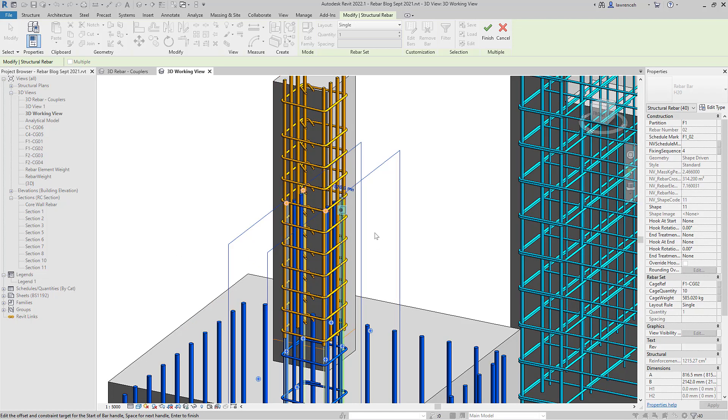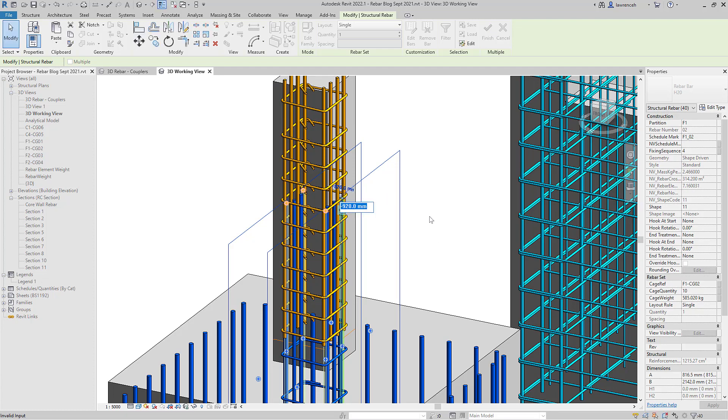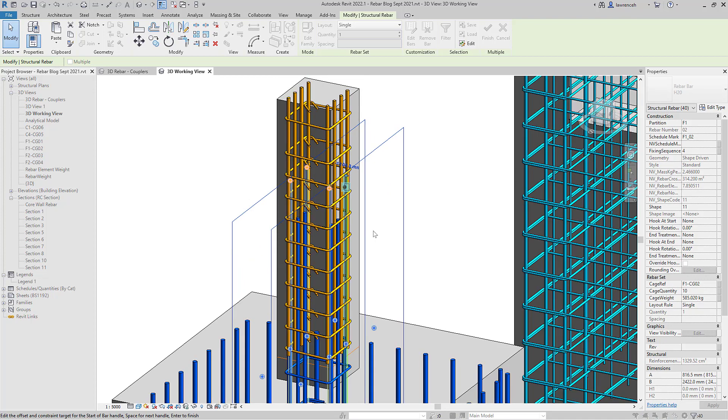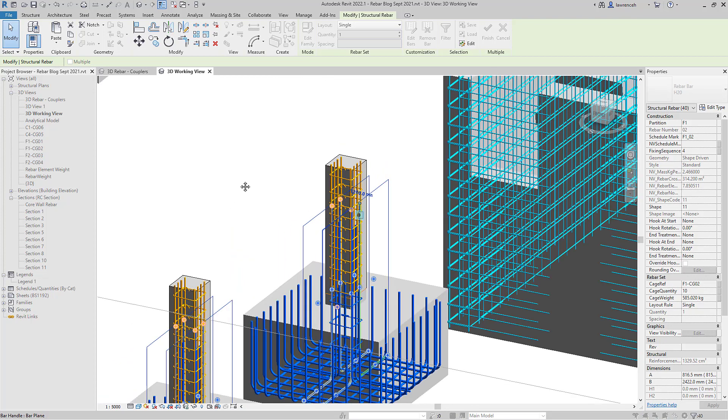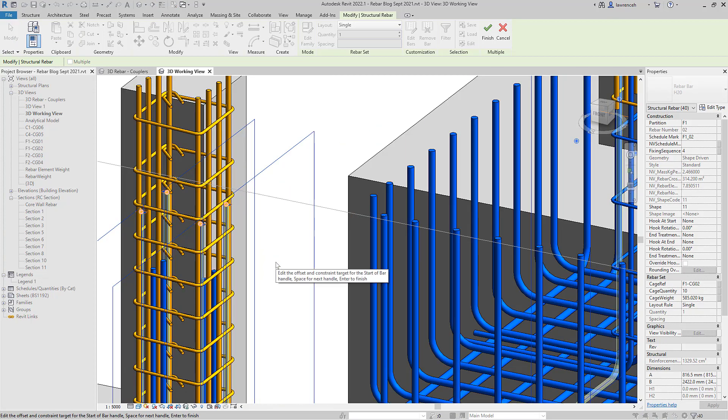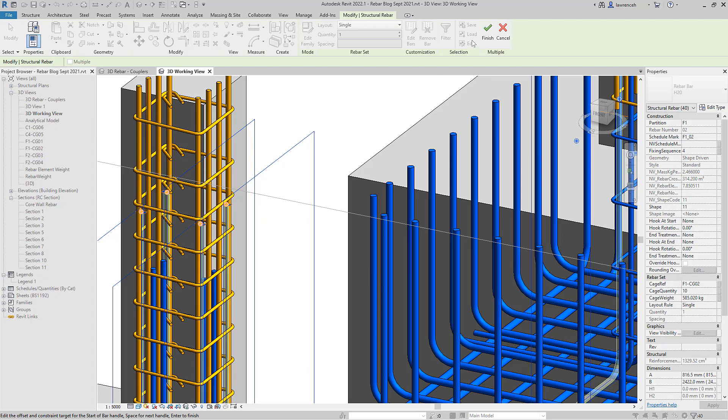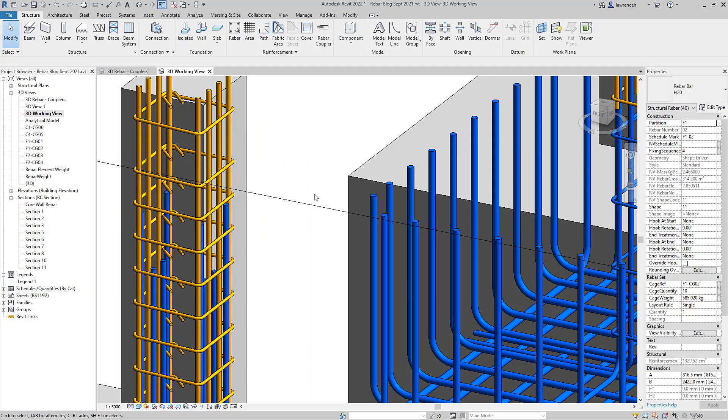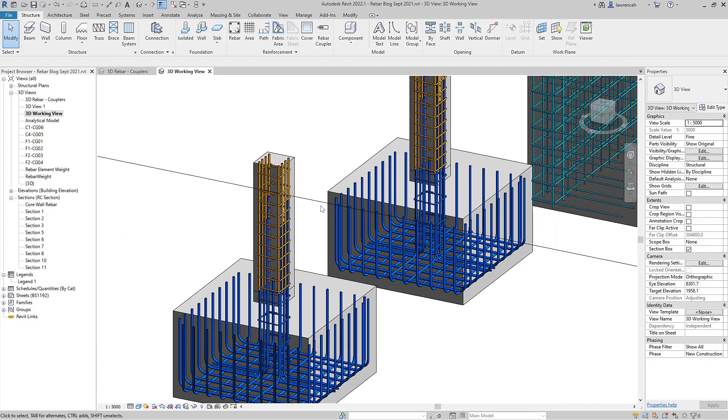So if I was to select this bar here you can now see I've got Edit Rebar Constraints. That's given us a lap of 920. So I've just put in 1200 in there and straight away now we can see that all those bars have actually changed in that selection set. So again a huge step forward that would have been very time consuming in older releases.